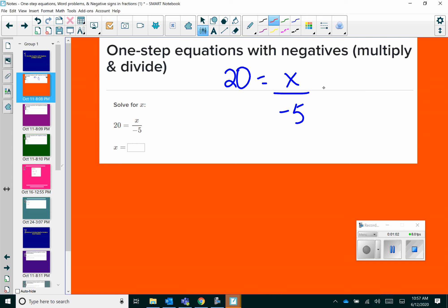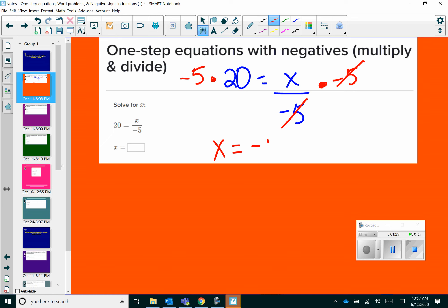Watch what I do here. I'm going to multiply this side by negative 5, because now I have my negatives on a diagonal. We know that when you have the same number on a diagonal, they cancel each other out, getting my variable by itself. And whatever we do on one side, we always want to do to the other. So that's going to leave me with x equals negative 5 times 20, which is going to be negative 100.